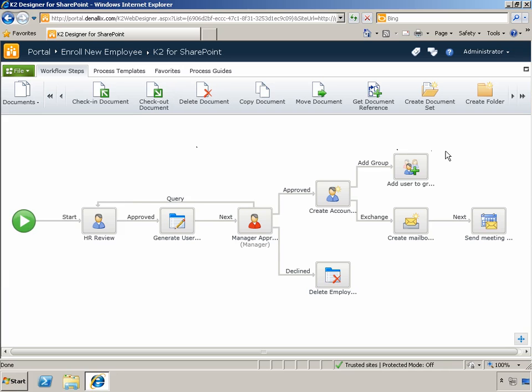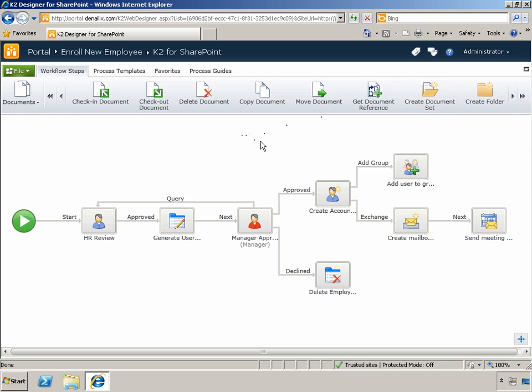To start off, we'll look at the General category, where we see the introduction of an action for creating document sets, so you can incorporate that functionality into your K2-based workflows.